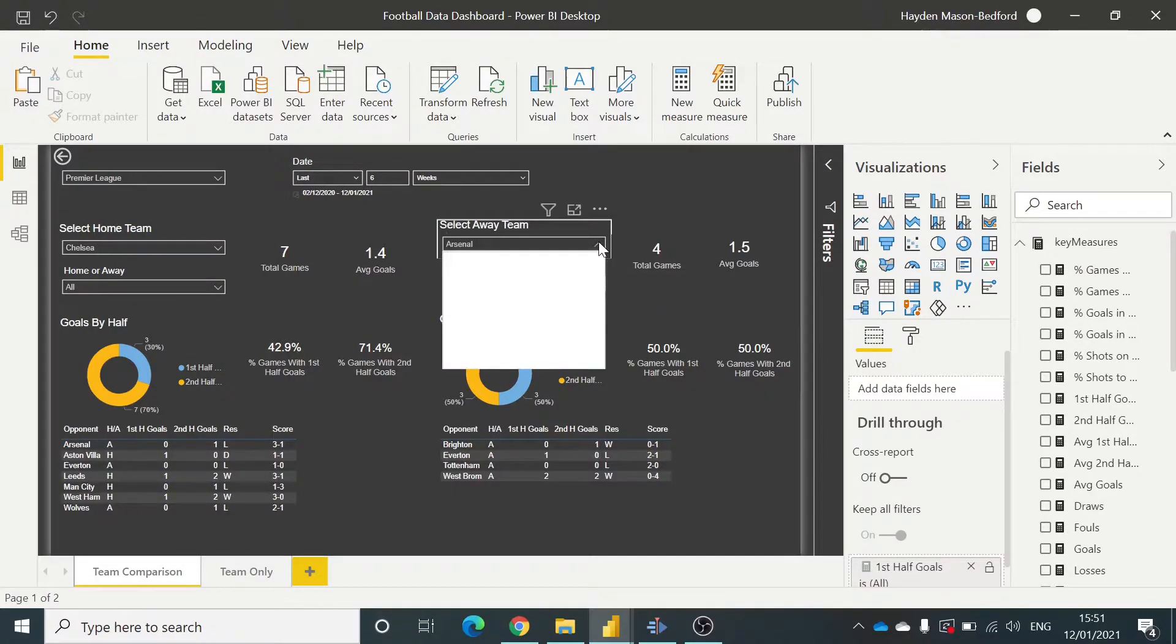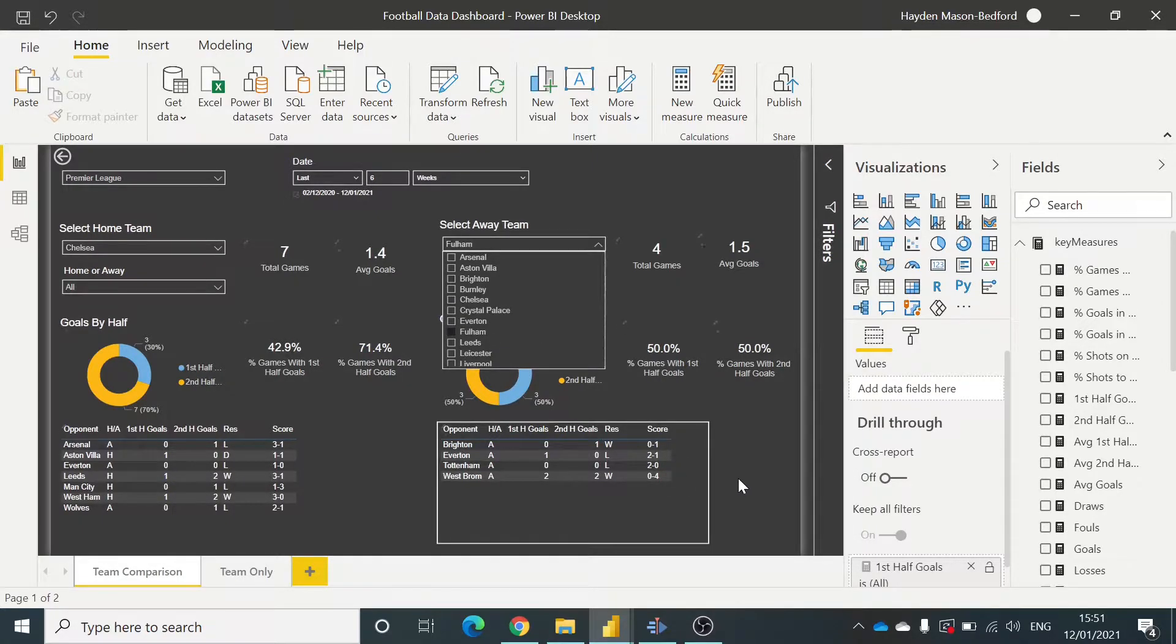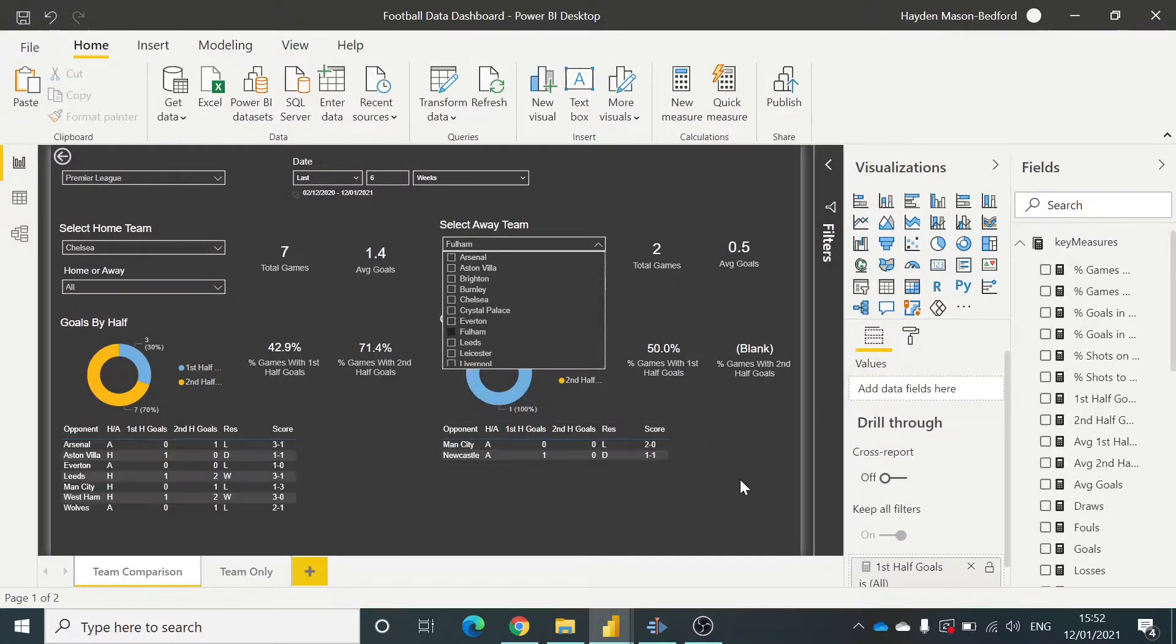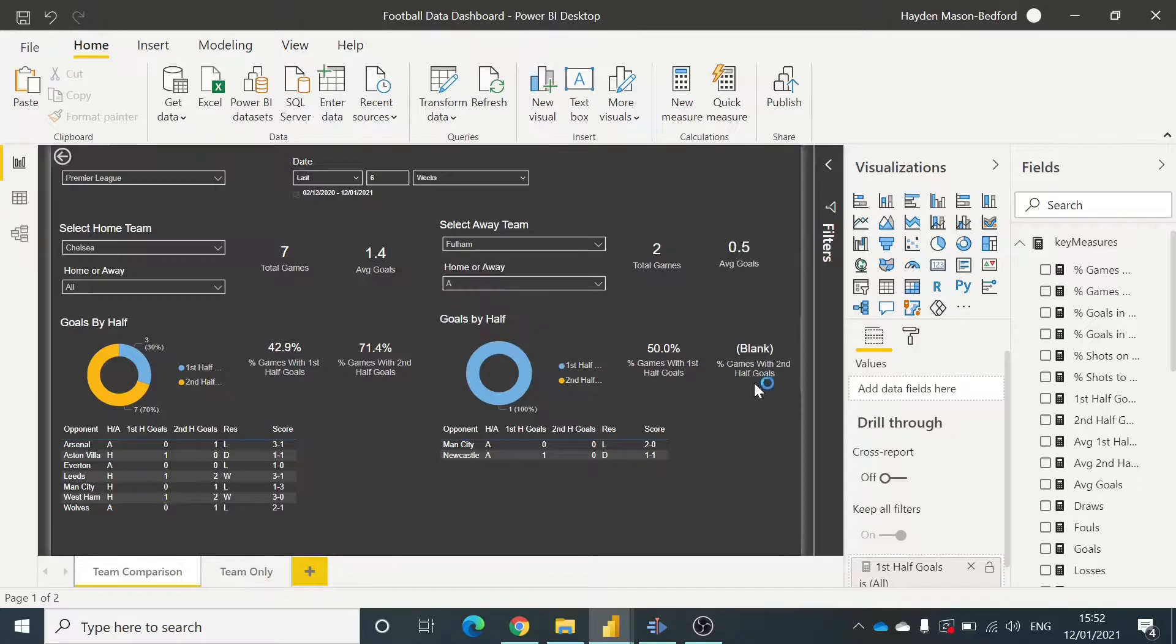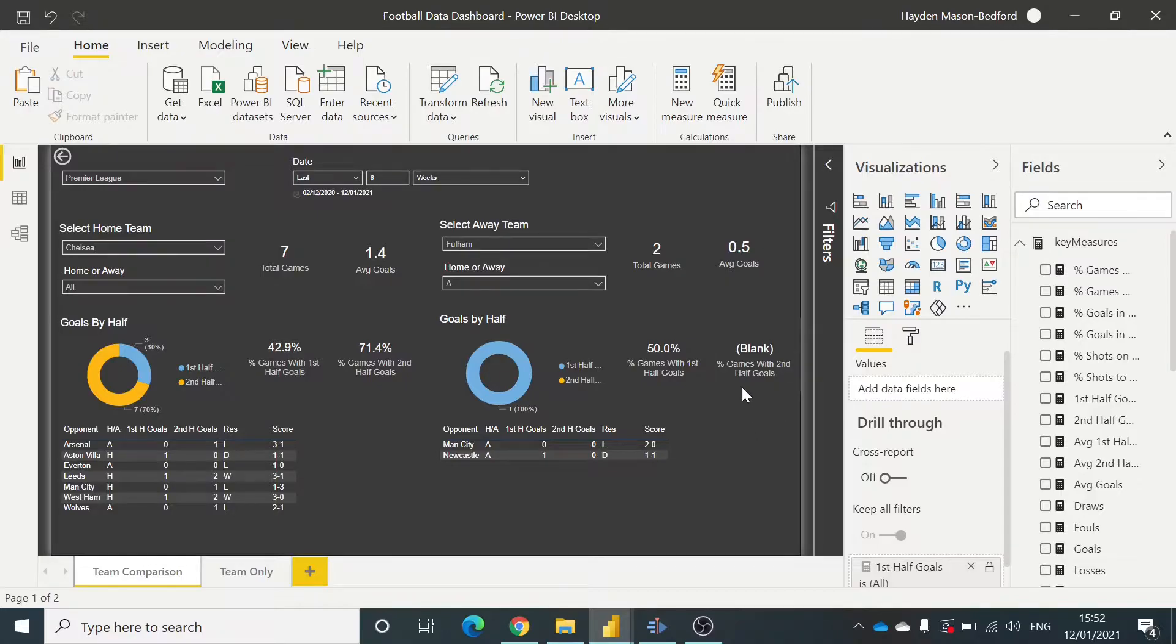What I want to do, I'm going to select a rubbish team in Fulham, who are not doing very well. And as you can see, in the last six weeks, they haven't scored a goal in the second half. So it's returning blank, and I don't want that.